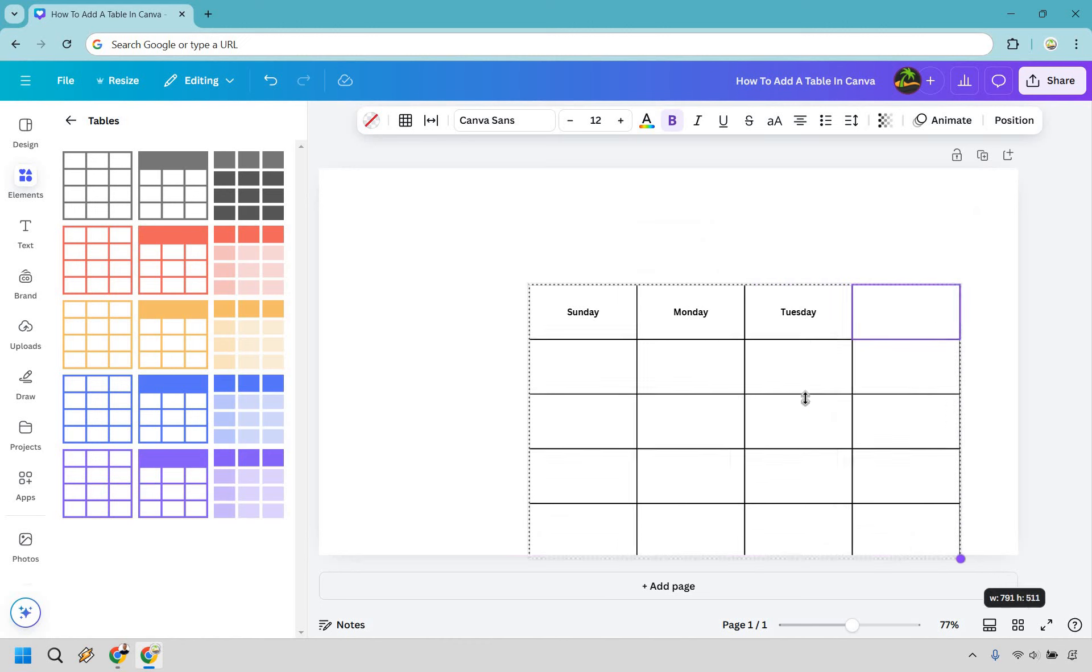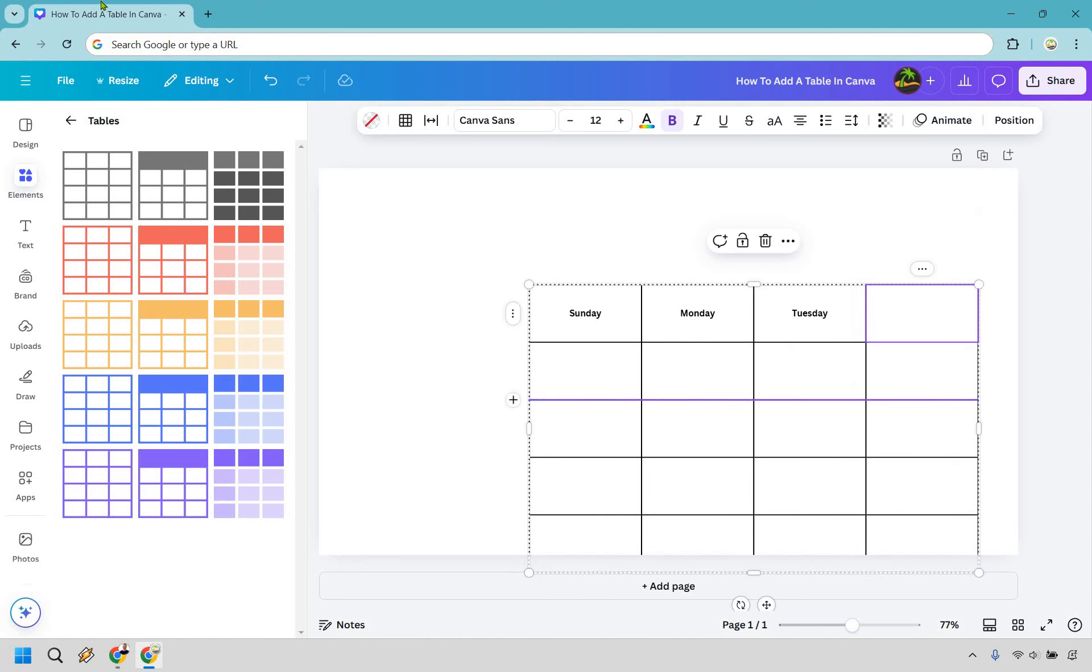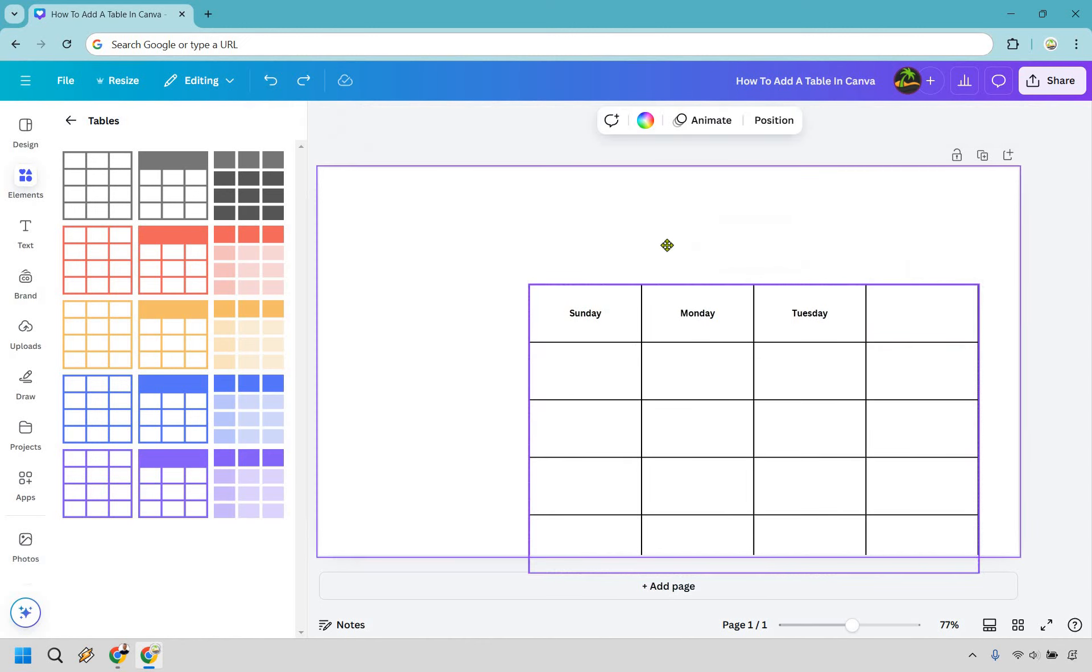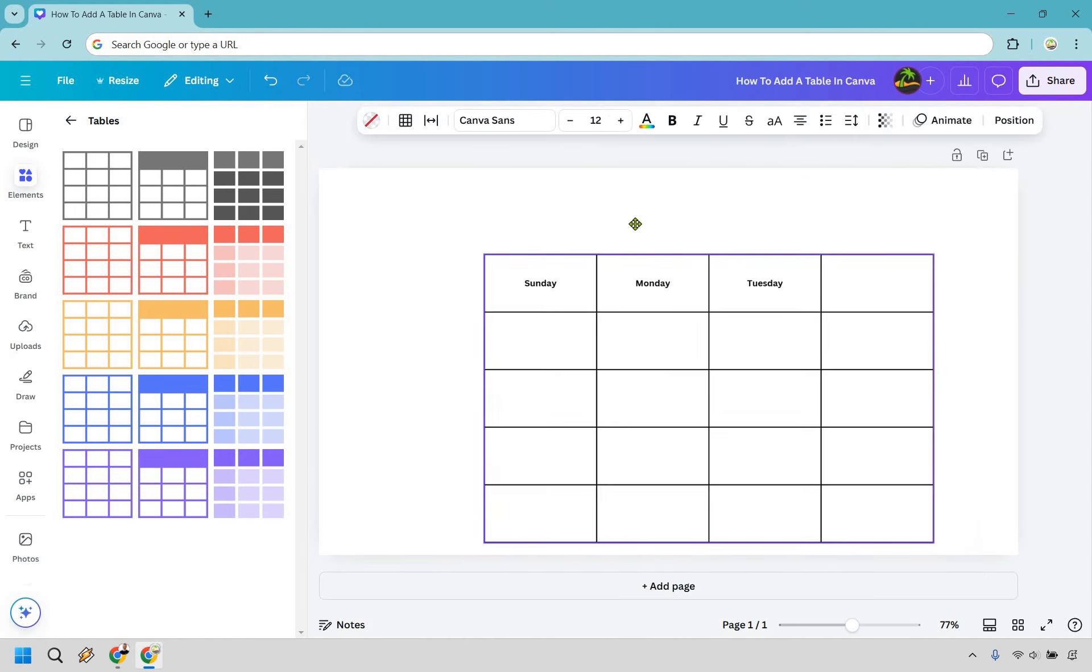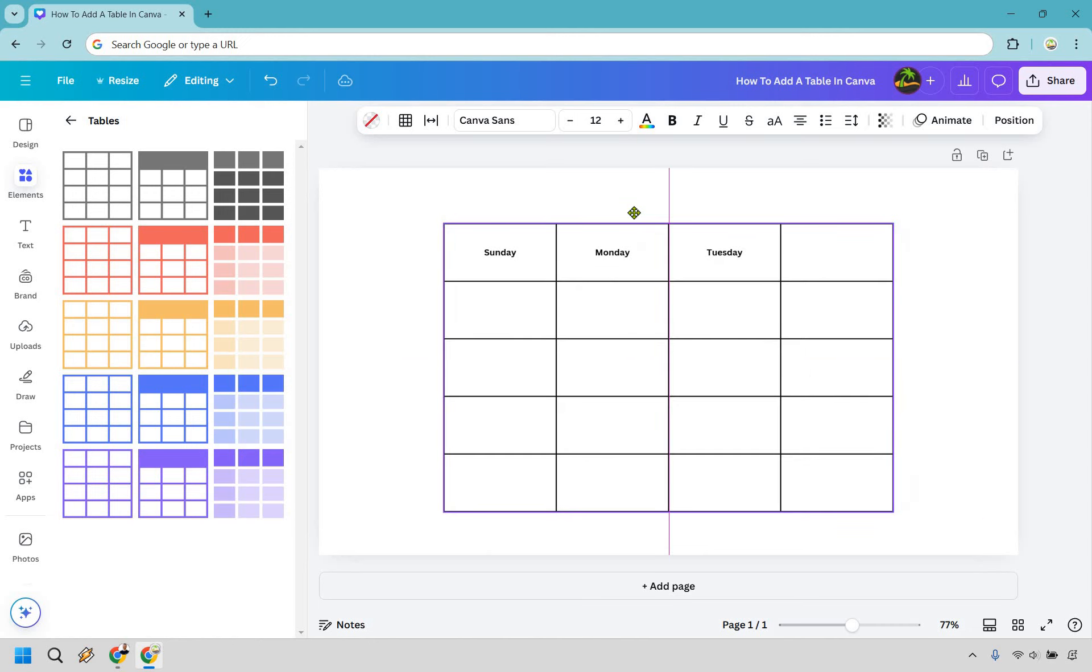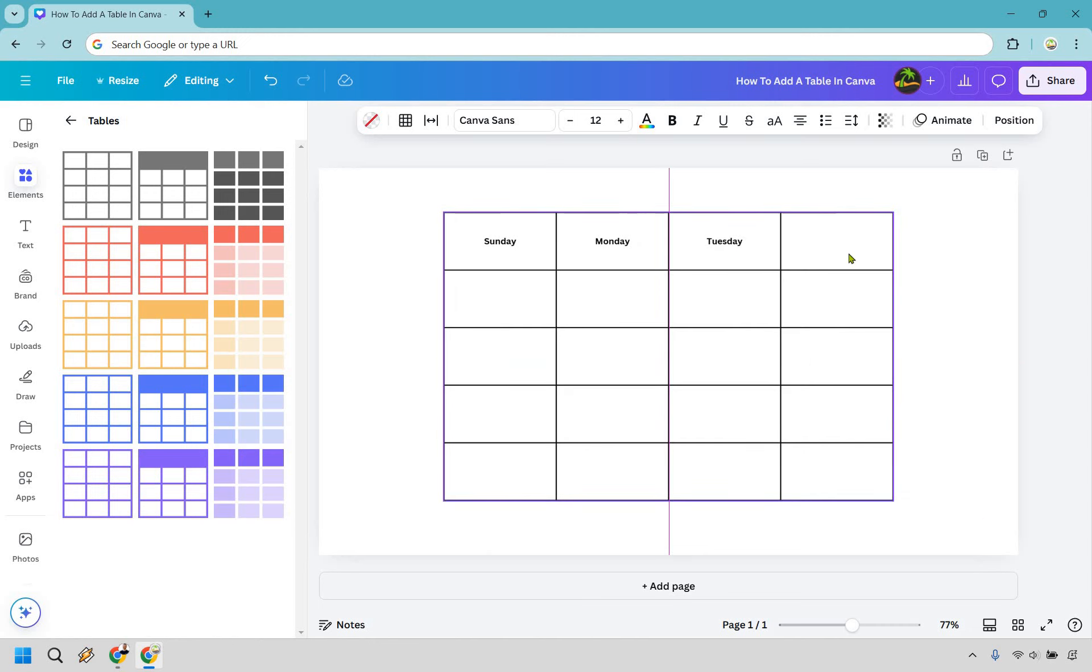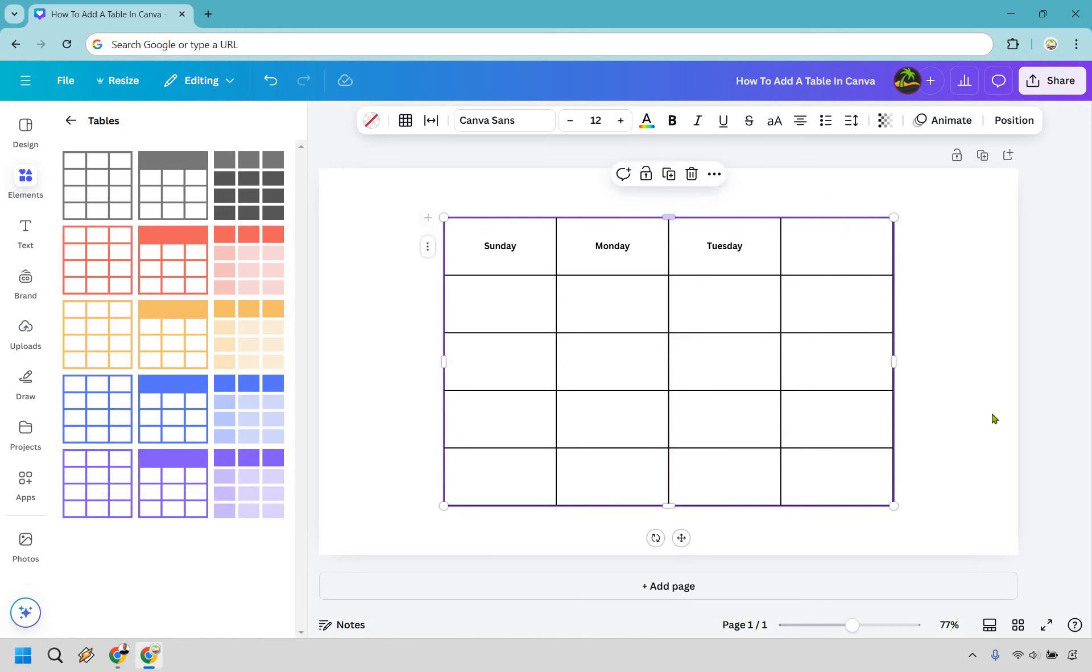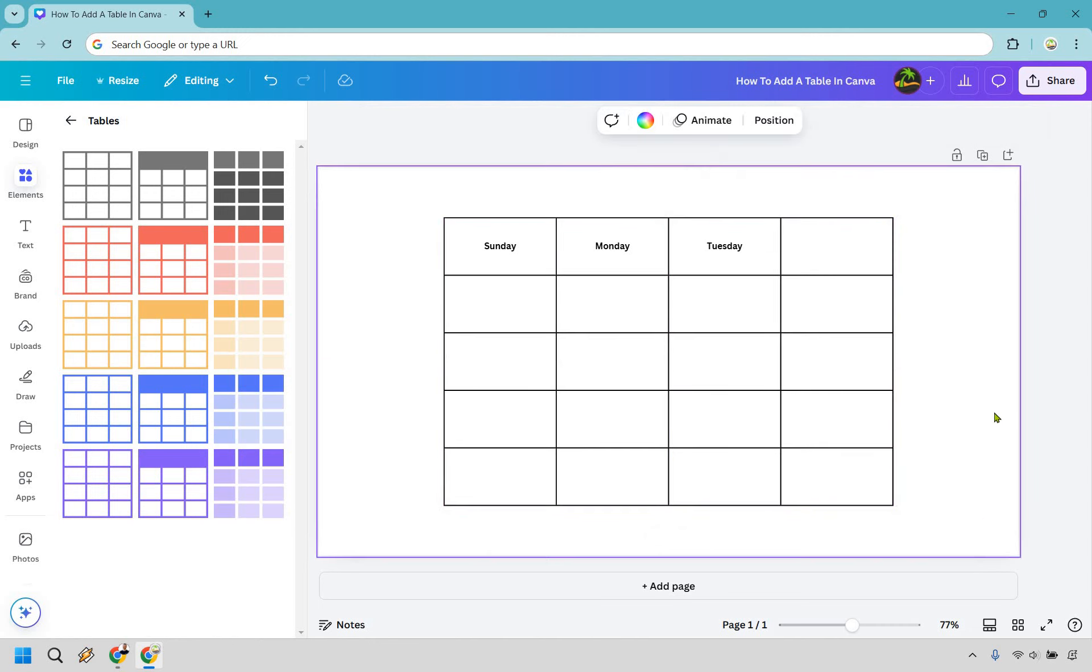If you want to make the entire thing bigger, we can drag it. I want to move the entire thing, so let's drag it and put it right in the center like that. That's how to add a table in Canva.